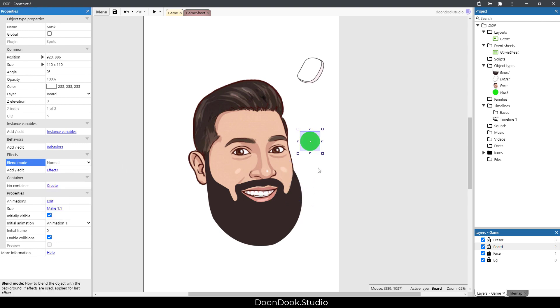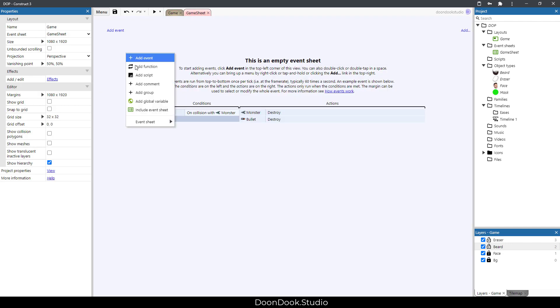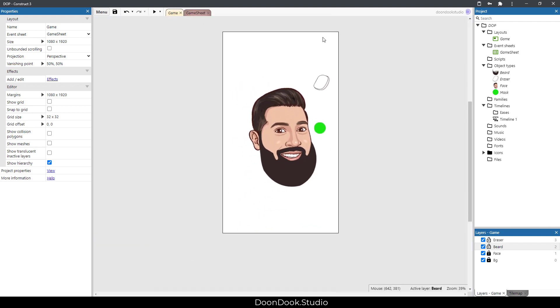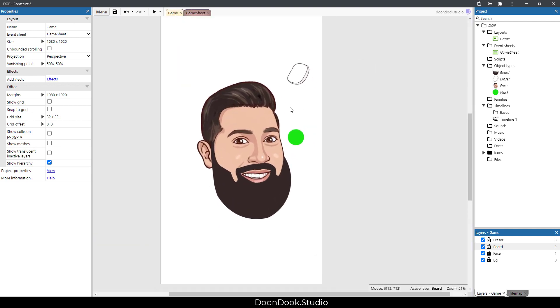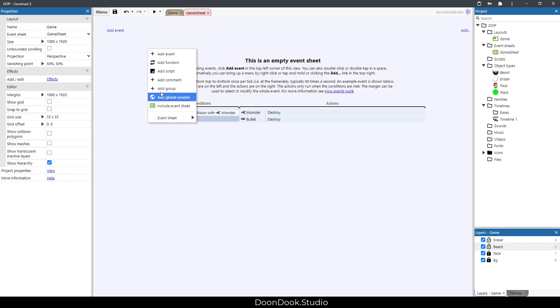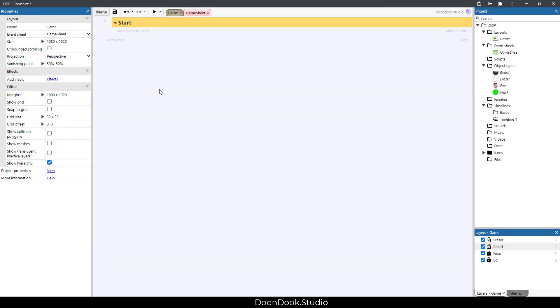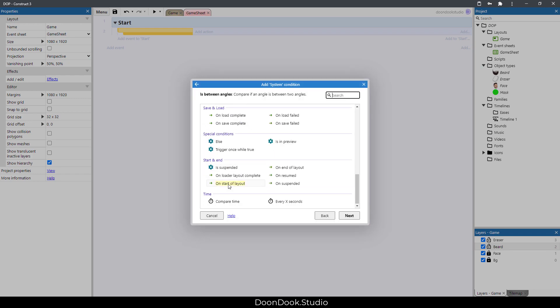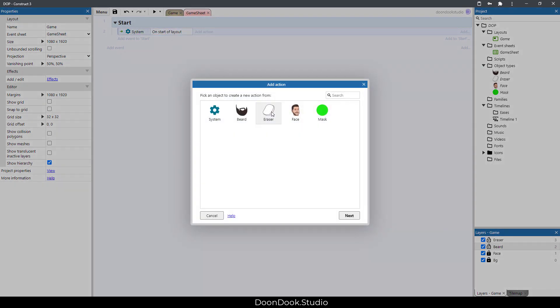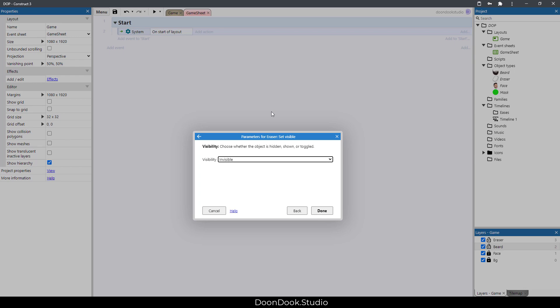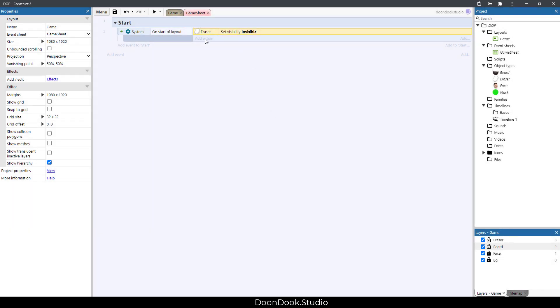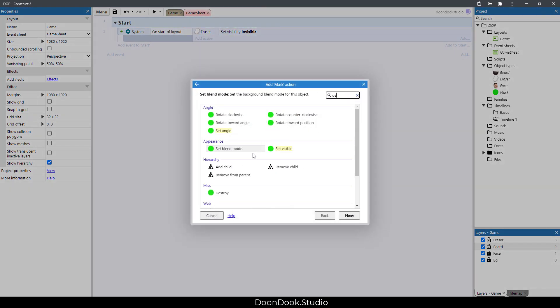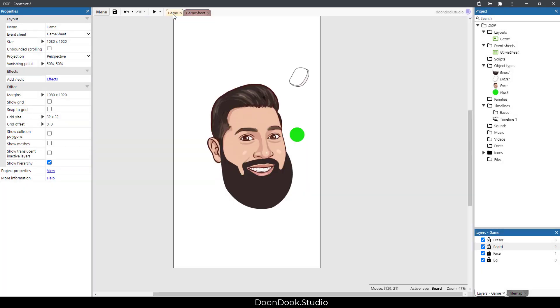Let's just make the blend mode normal because we want to see it in here. Go in game sheet and let's start and do the code. First we need to create our group, on start of layout we need to make the eraser invisible and also destroy the first object of mask.